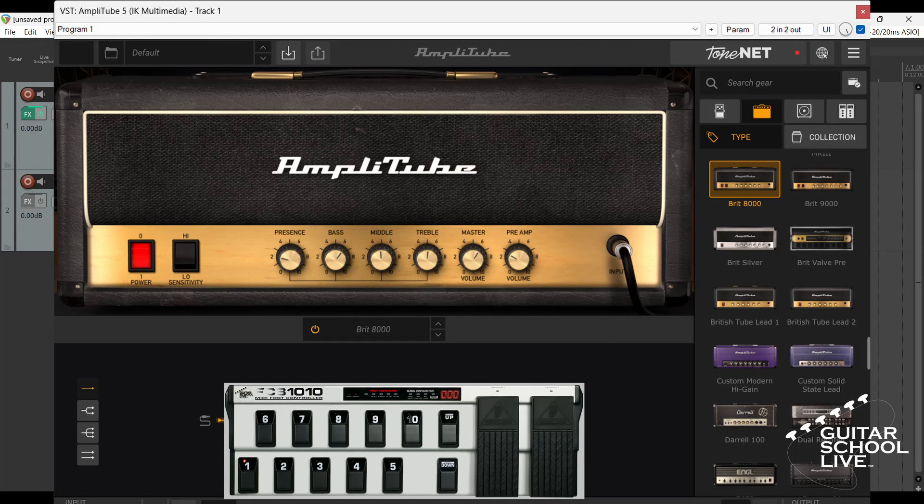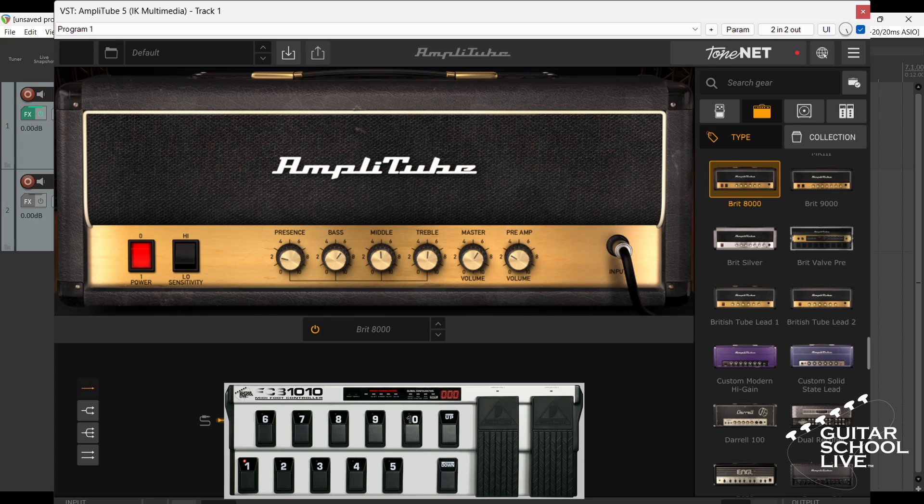Welcome to another video from Guitar School Live. In this video, I'll show you how easy it is to control Amplitube 5 and Reaper using the stock FCB-1010 MIDI foot controller. Let's get started.